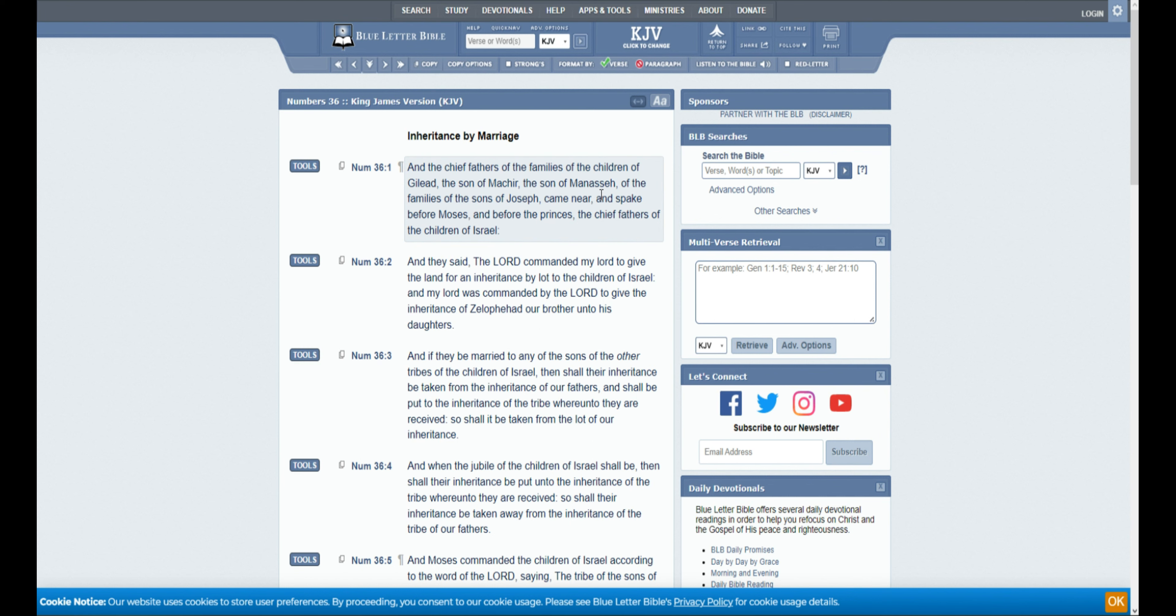And the chief fathers of the families of the children of Gilead, the son of Machir, the son of Manasseh, and of the families of the sons of Joseph, came near and spake before Moses and before the princes, the chief fathers of the children of Israel.